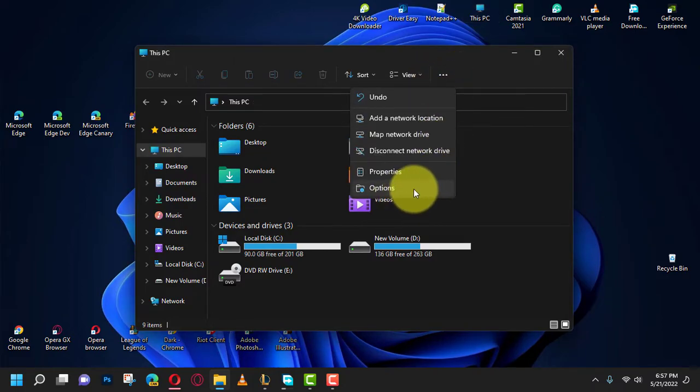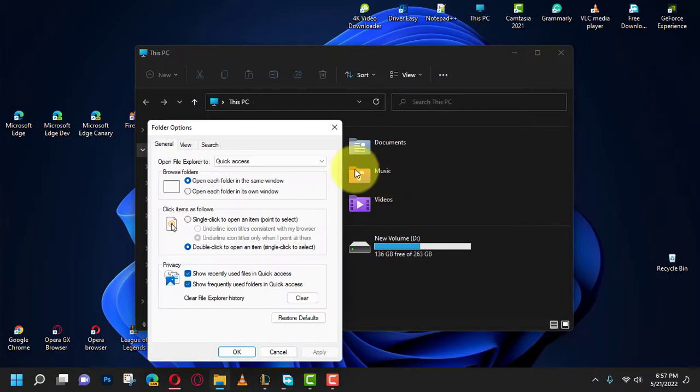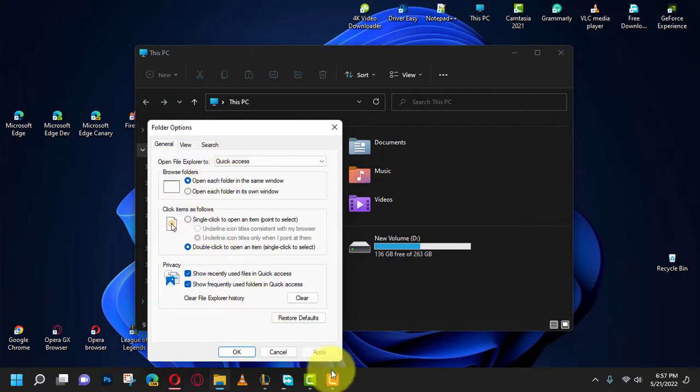Once you complete the steps, you will access the File Explorer settings to customize the experience.